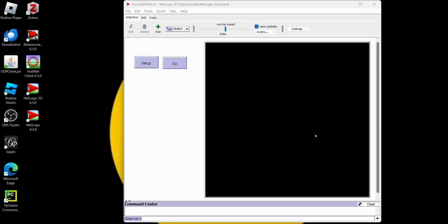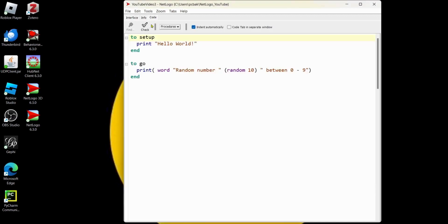Alright, so now let's start working on our model over here. Let's create an agent, and an agent is something that can follow instructions. We have our setup and our go buttons, but they don't do anything. They just print something out. They don't do much, right? Let's go to our code tab and change that.